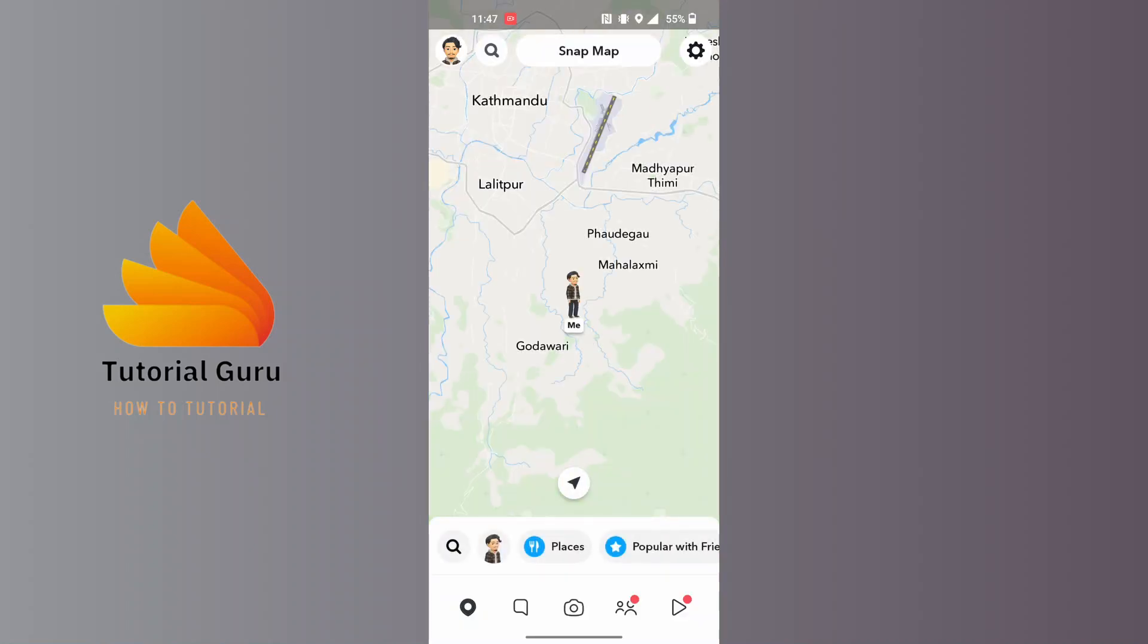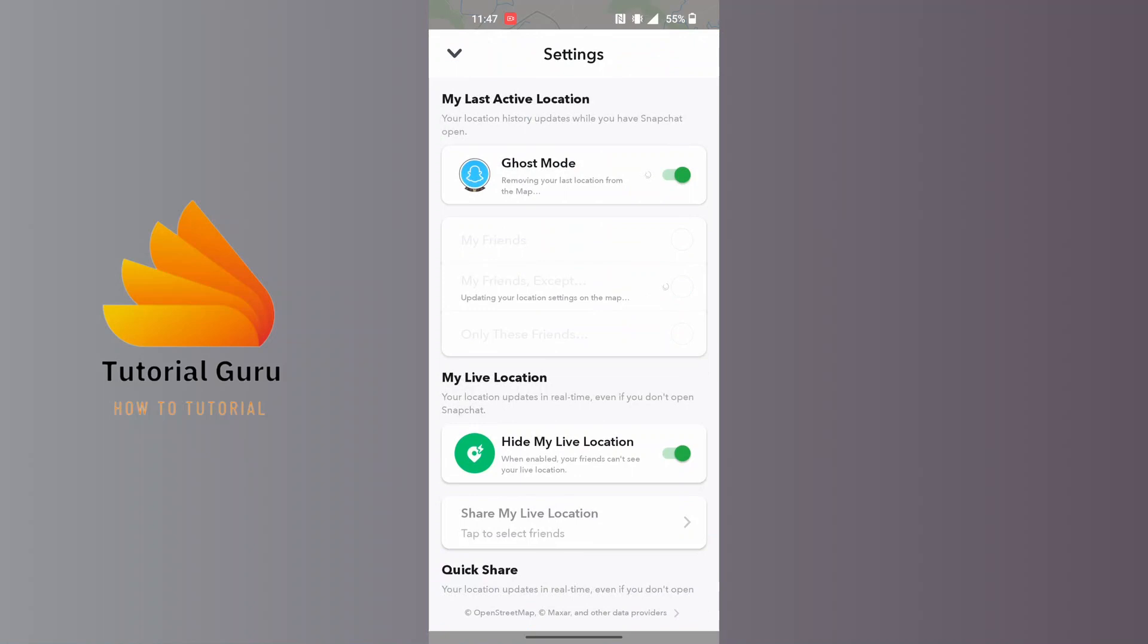You will be on this interface. At the top right corner of the screen, you can see the settings or gear icon. Tap on it, and at the first option there it says Ghost Mode.